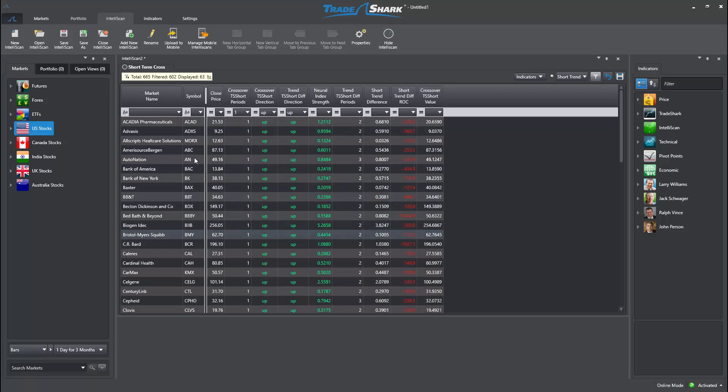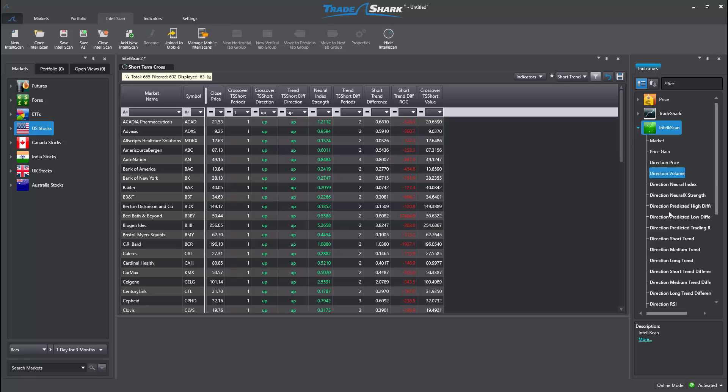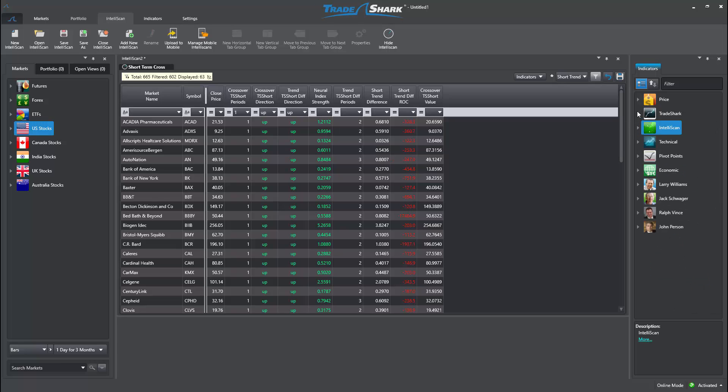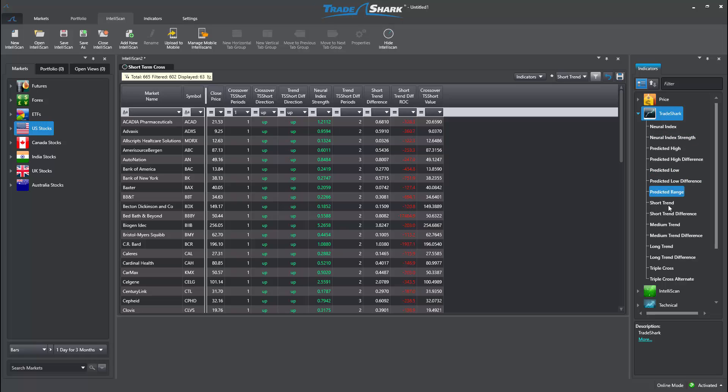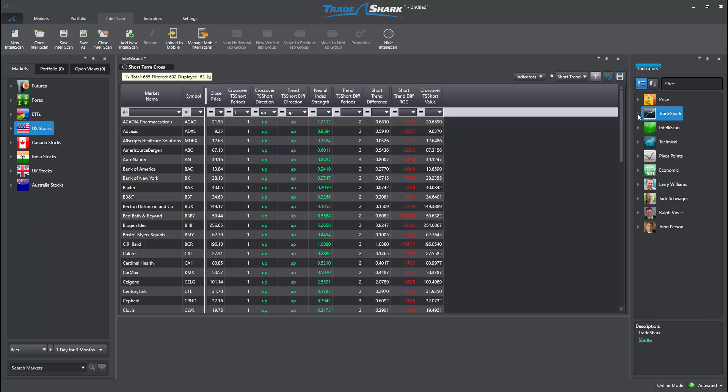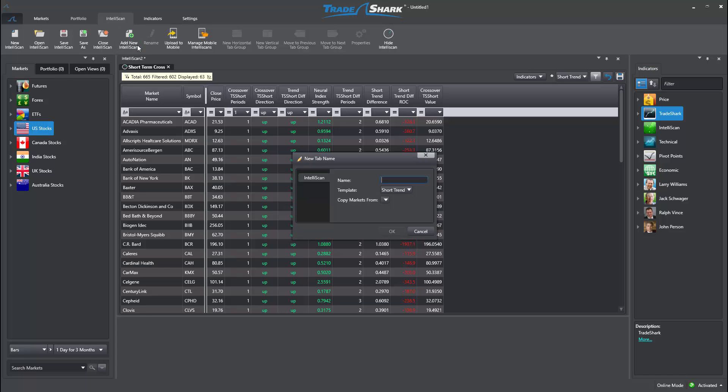Now, let's add medium-term trend conditions. Instead of dragging the medium-term crossover conditions and indicators into this area from the indicator tray, I can select Add New Intelliscan from the dropdown above.